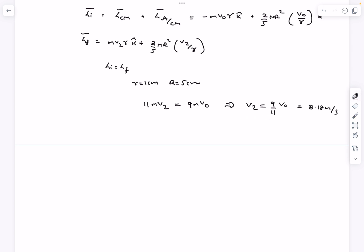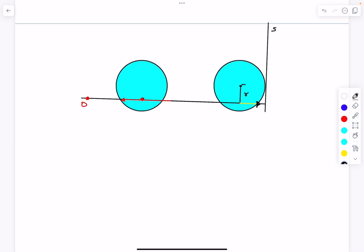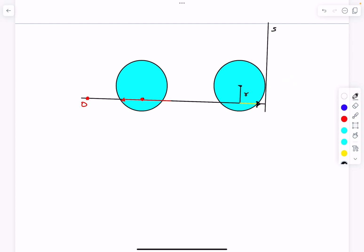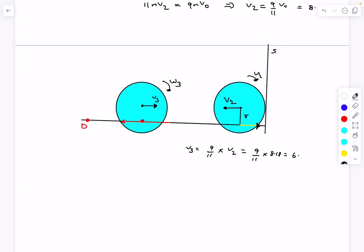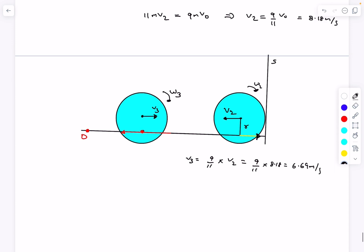After the second collision with the wall, the exact same cycle repeats: the velocity reverses, slipping occurs, rolling is re-established at v3. So v3 = (9/11) × v2 = (9/11) × 8.18 ≈ 6.69 m/s. That was the solution to this problem. If you have any doubts, comment below. If you enjoyed the video, please like, share, and subscribe. Thanks for watching.